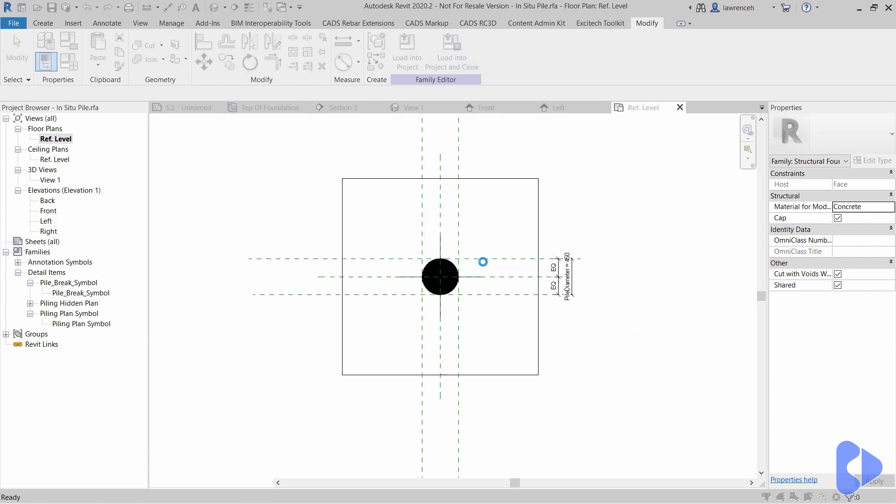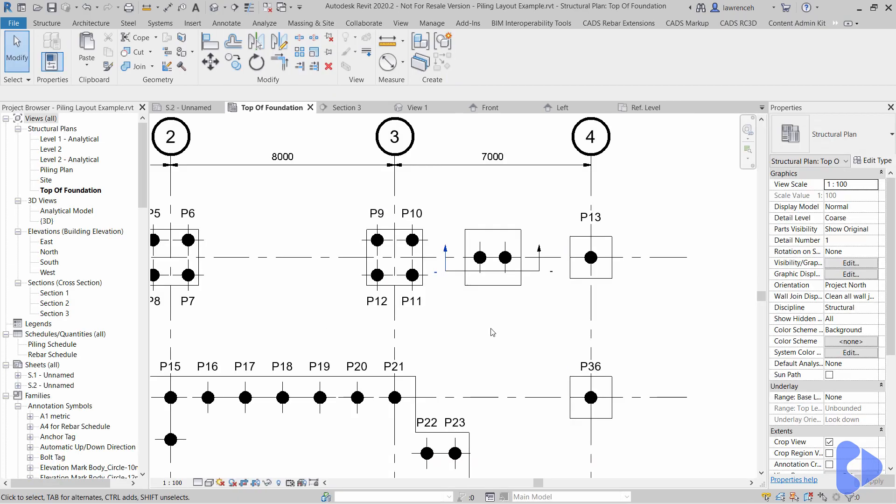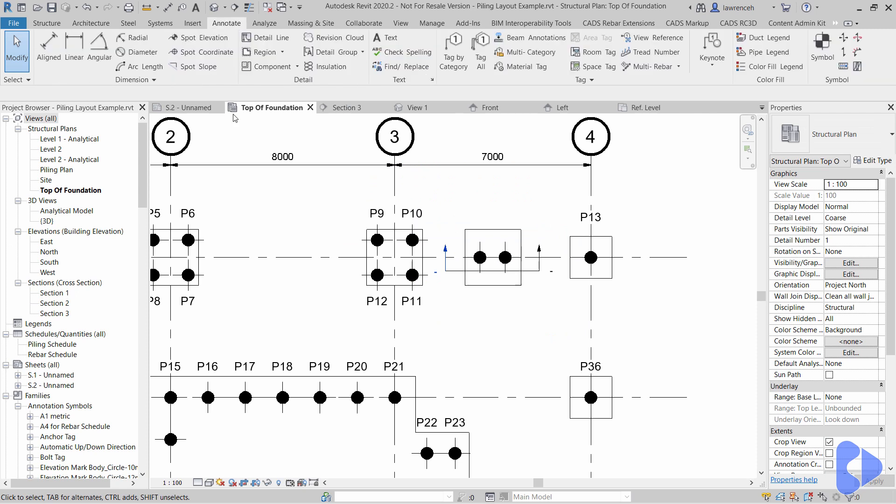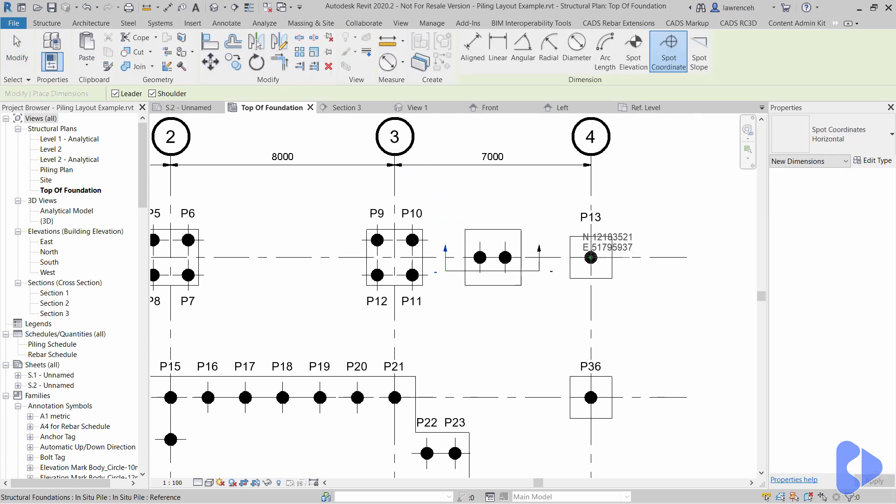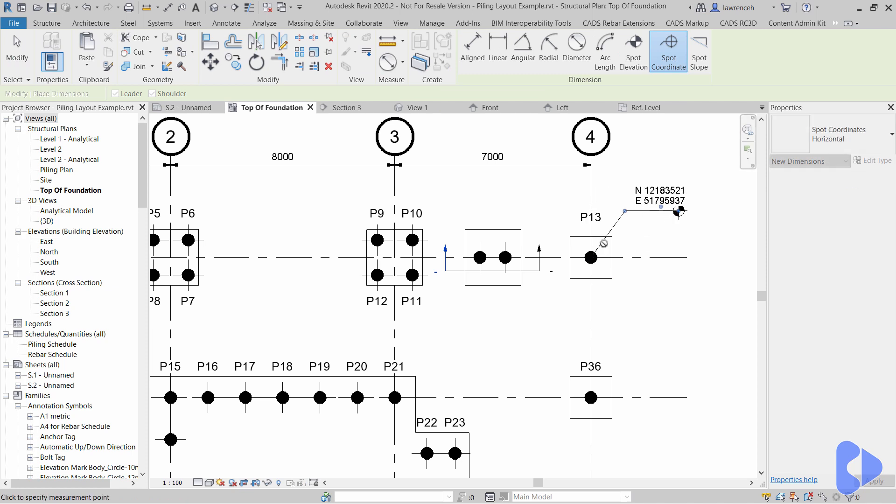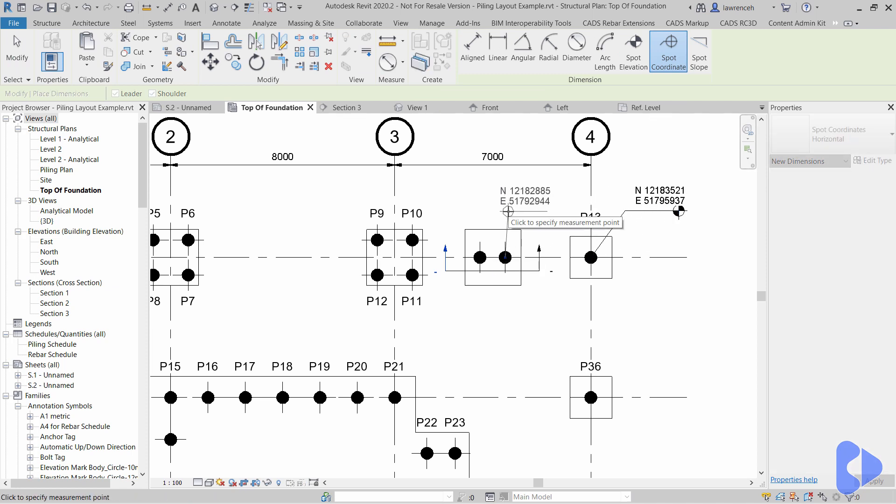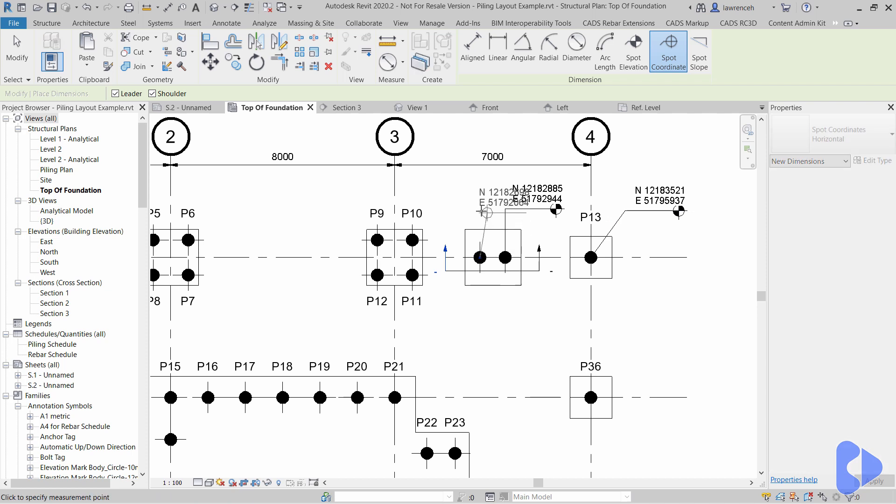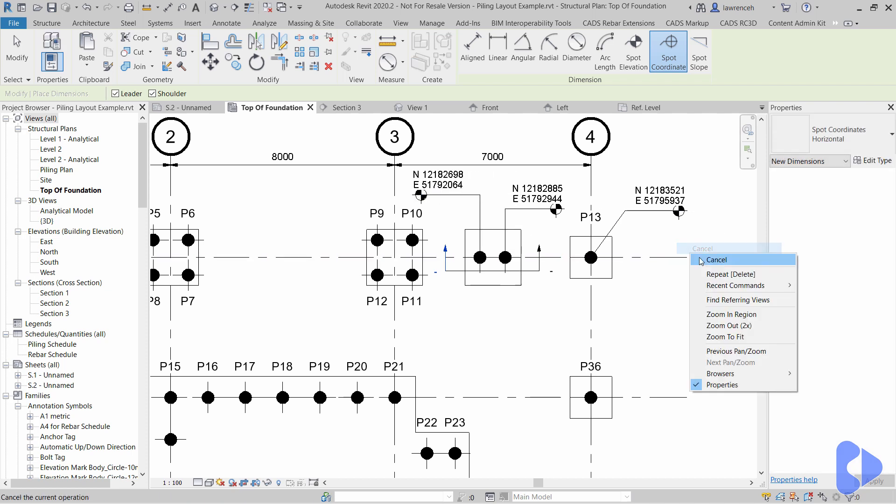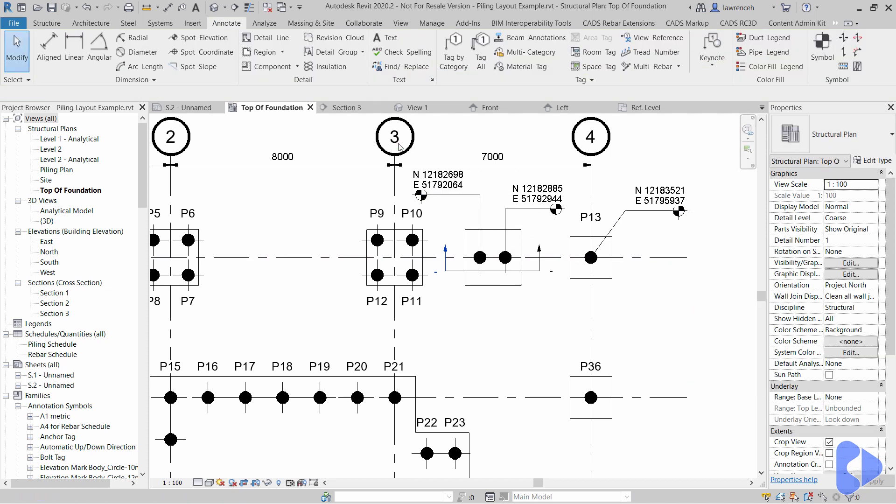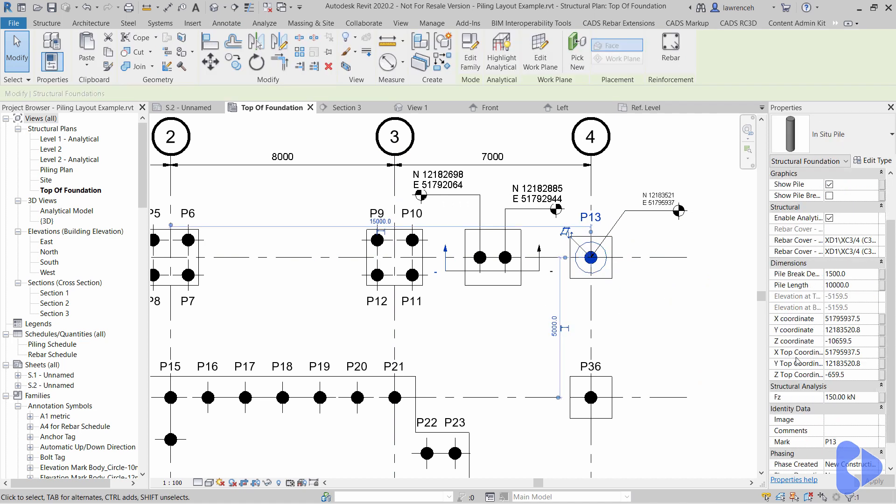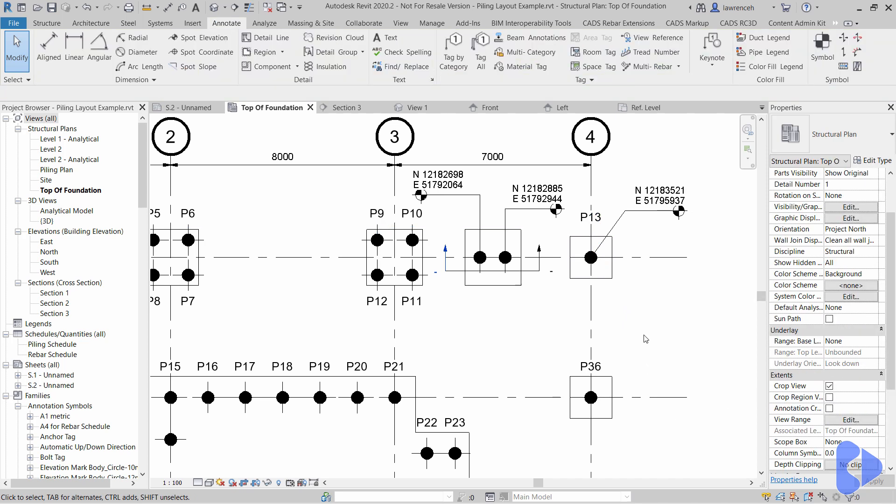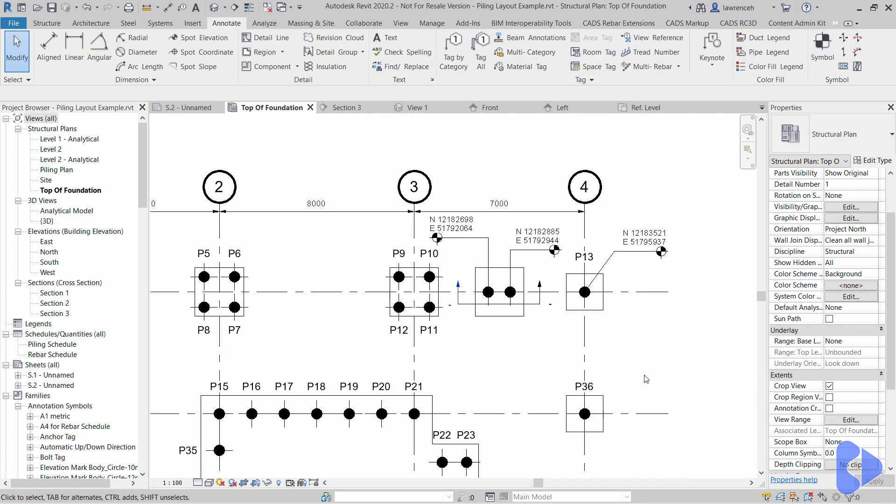And we'll go back into our project and in here we'll just take a quick look at placing down some spot coordinates now. So if I go to my spot coordinates, obviously it's much easier to actually find the center point of our piling, nice and easy like so. And if I wanted to detail each pile like that I could do with my spot coordinate symbol. However I'm using our Excitec toolkit here to actually recover the coordinates as you can see in the properties palette for all of the piles.